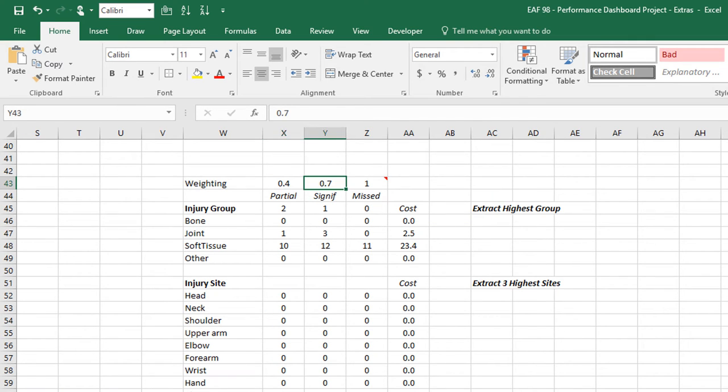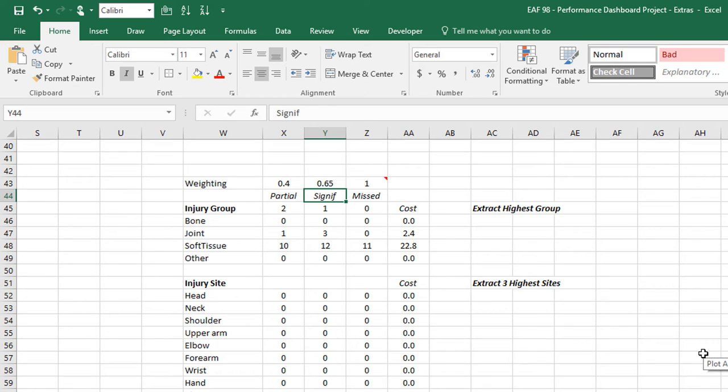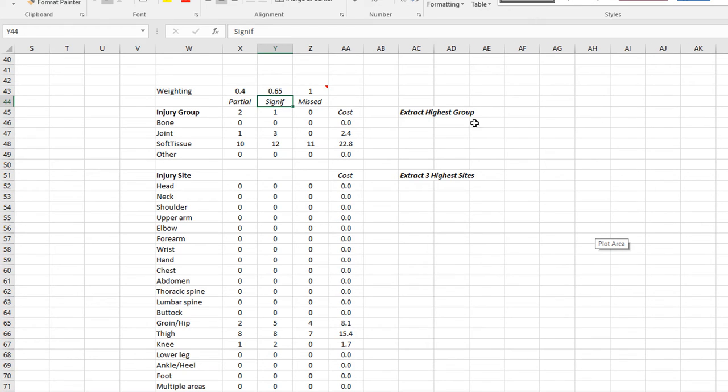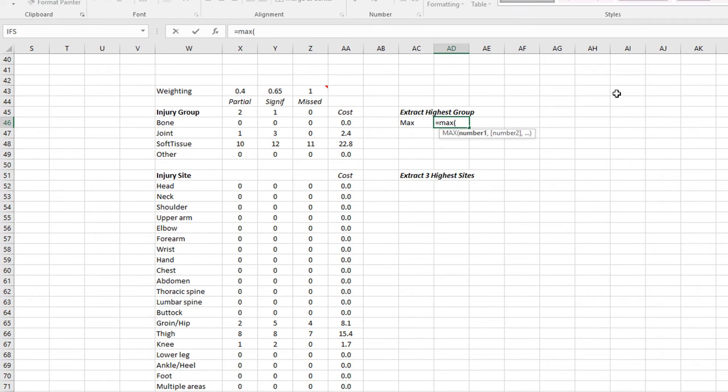I made up some numbers that said if there was a partial modification made to a session, the cost of the illness or injury that led to that was 0.4. If you significantly had to modify a session, then the cost was 0.7. If you missed completely, it was 1. To present some information on the dashboard is tough here because you've got a lot of categories and you can't produce them all. So let's just say we're going to find the top the highest group. I'm going to do it the slow way to make it easy to understand. Let's find the maximum cost in this group.